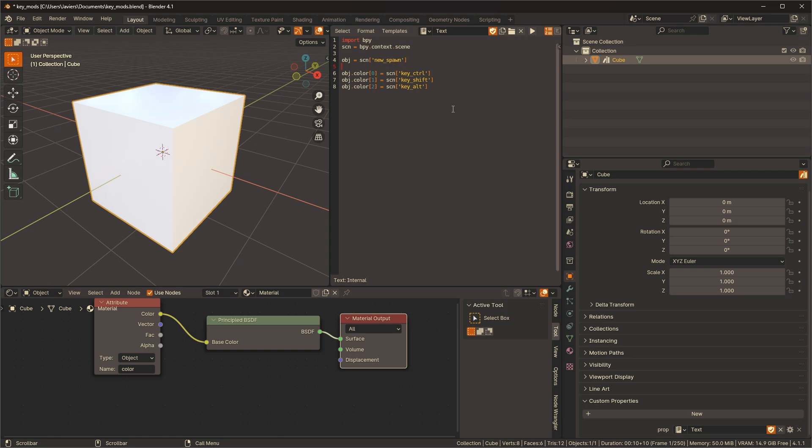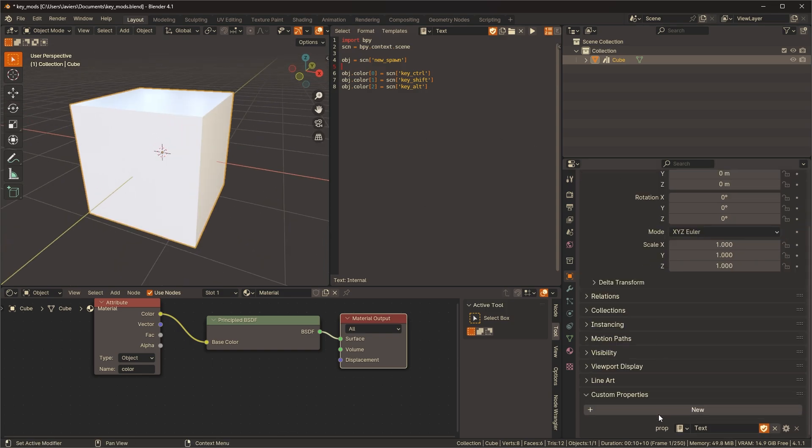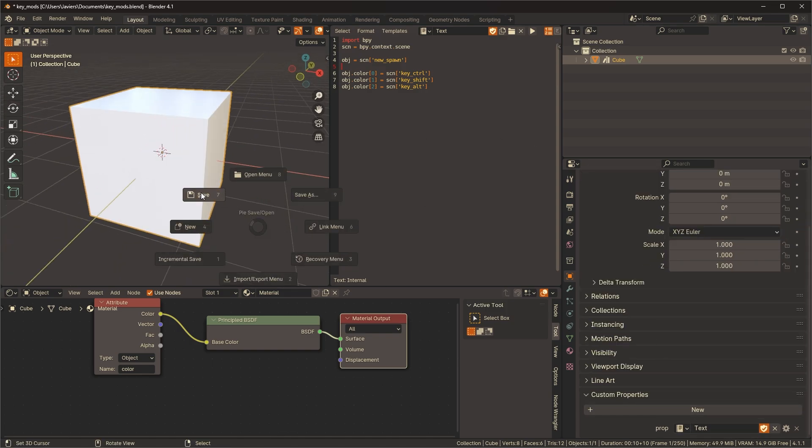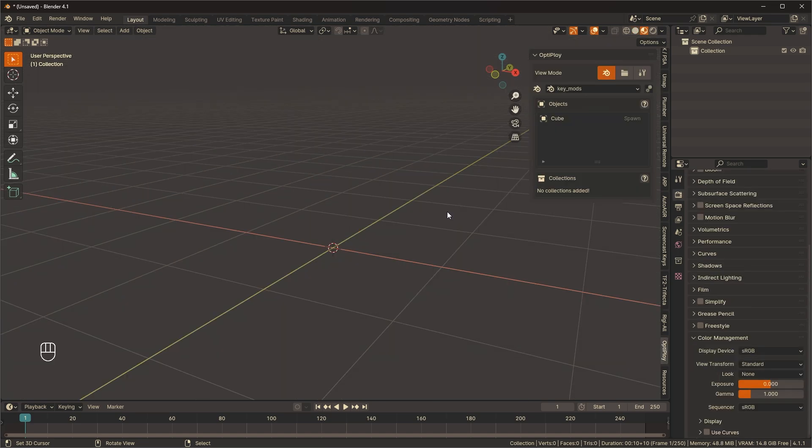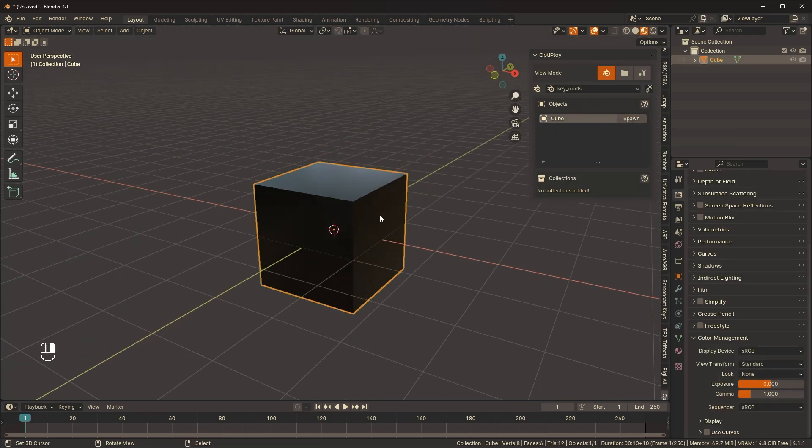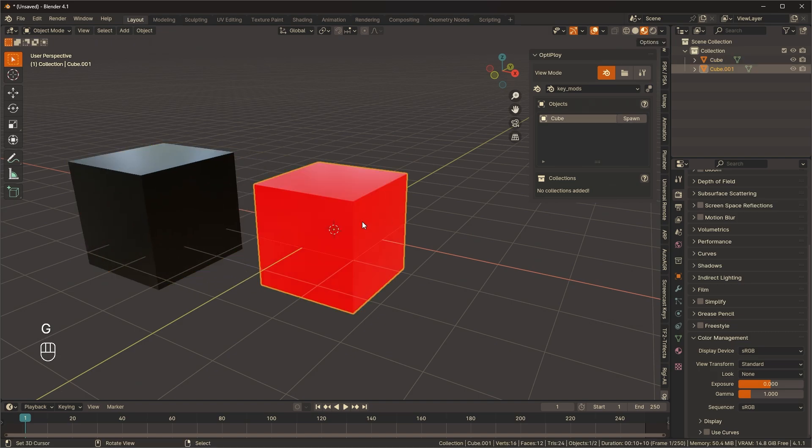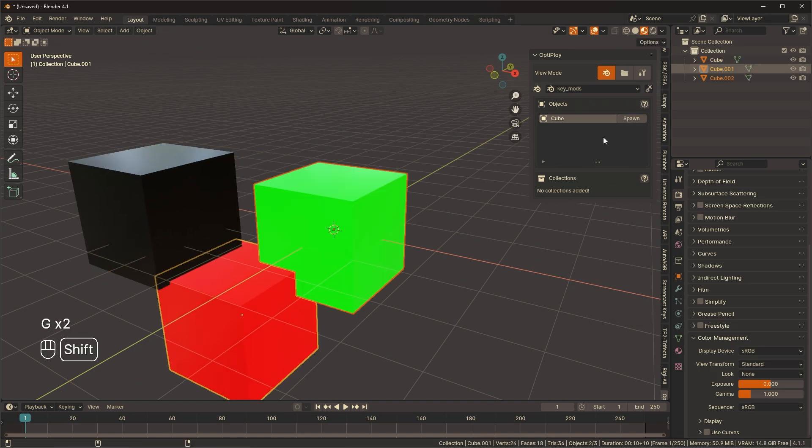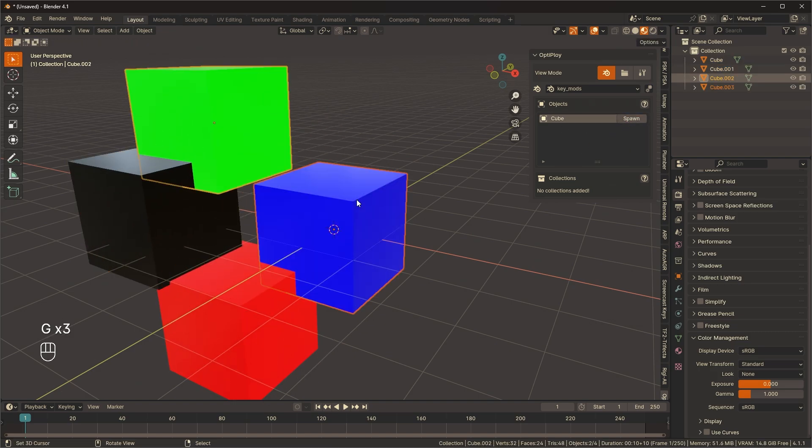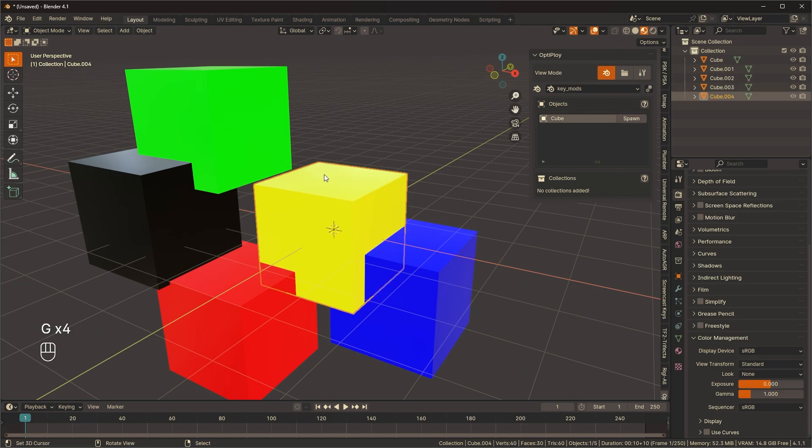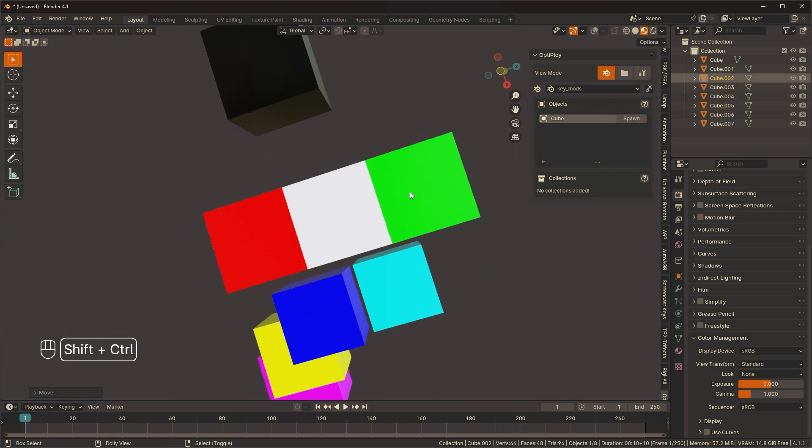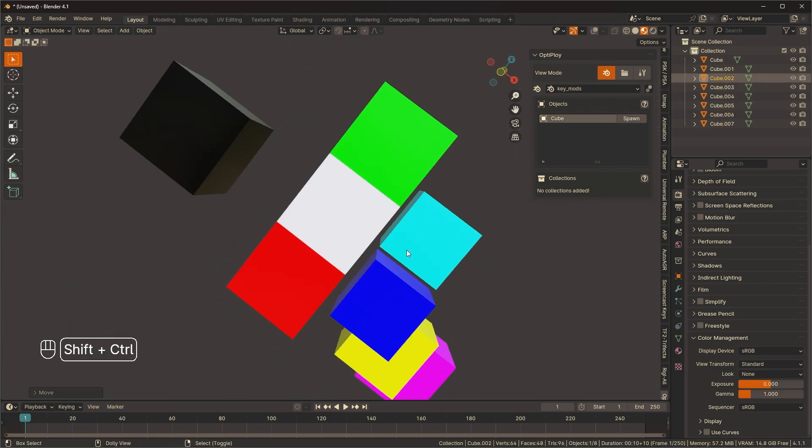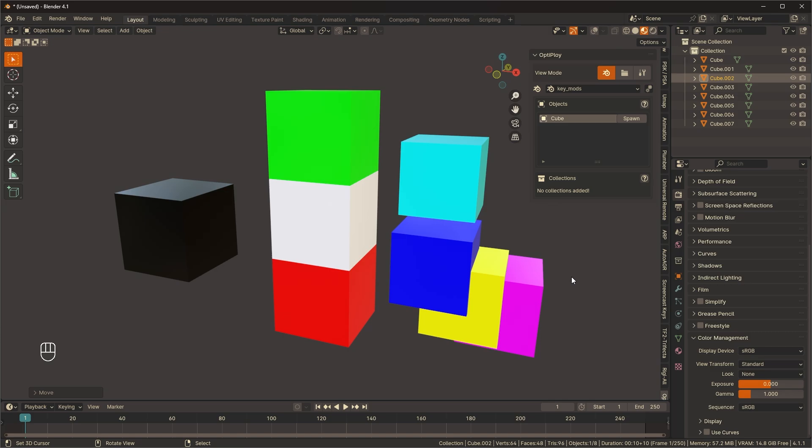Okay, let's spawn it. Now theoretically if I spawn it without pressing anything it should just be black and it is. Hold control, hold shift, hold alt, many colors. I'm sure someone could find good use out of that.